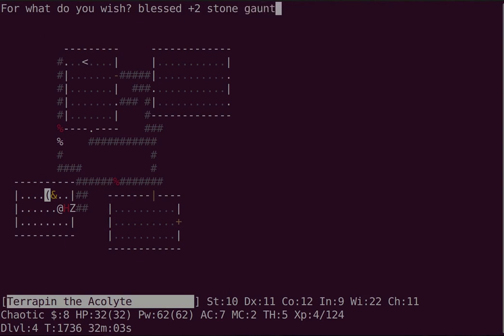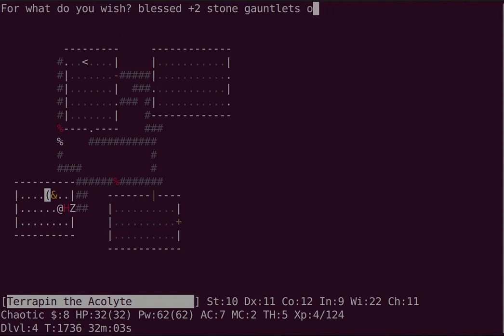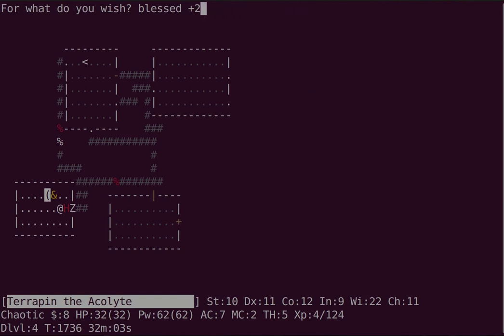One handy dandy thing about the object material patch is that you can wish for objects of specific materials. Normal gauntlets of power would be made of metal and inhibit my spellcasting. So instead I'm going to go for stone. These are way better than metal for a number of reasons. They grant an extra point of AC. They are erode proof, which is why I'm not explicitly wishing for them fixed. And they don't impede spellcasting.